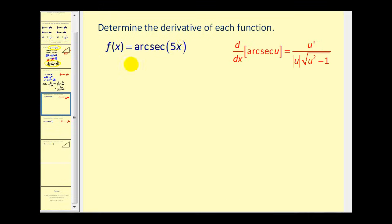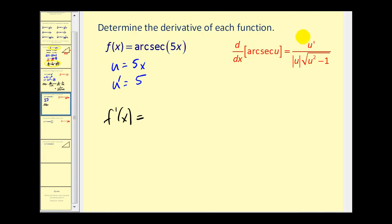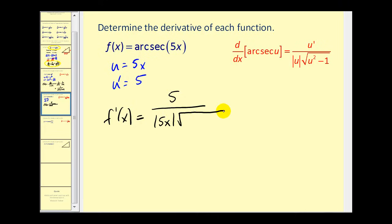Next, f of x equals arc secant of 5x. Here u equals 5x, so u prime equals 5. Applying the derivative rule, f prime of x equals u prime — which is 5 — divided by the absolute value of u, which is the absolute value of 5x, times the square root of u squared minus 1. U squared is 25x squared, so we have the square root of 25x squared minus 1. Since the 5 inside the absolute value is positive, we can factor it out and cancel the 5 in the numerator with the 5 from the absolute value.